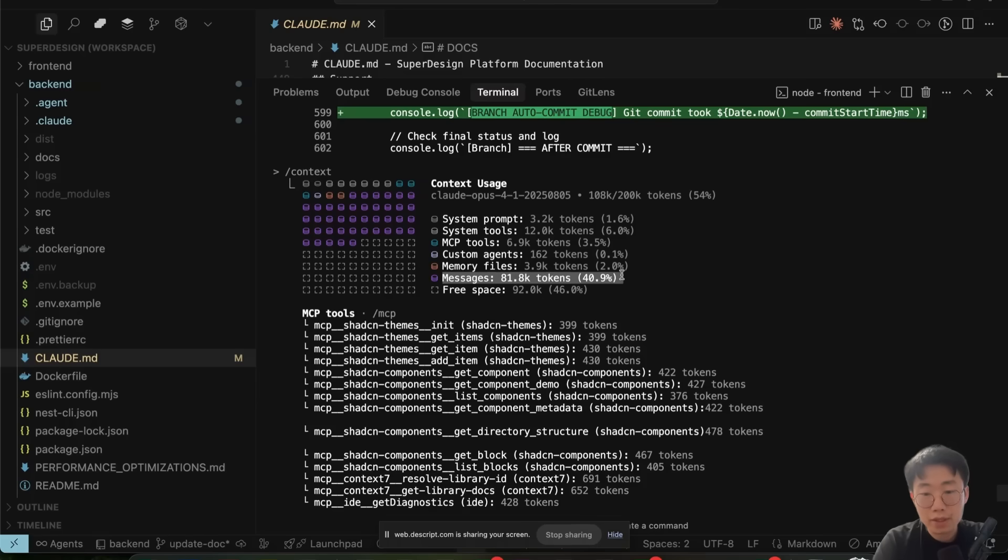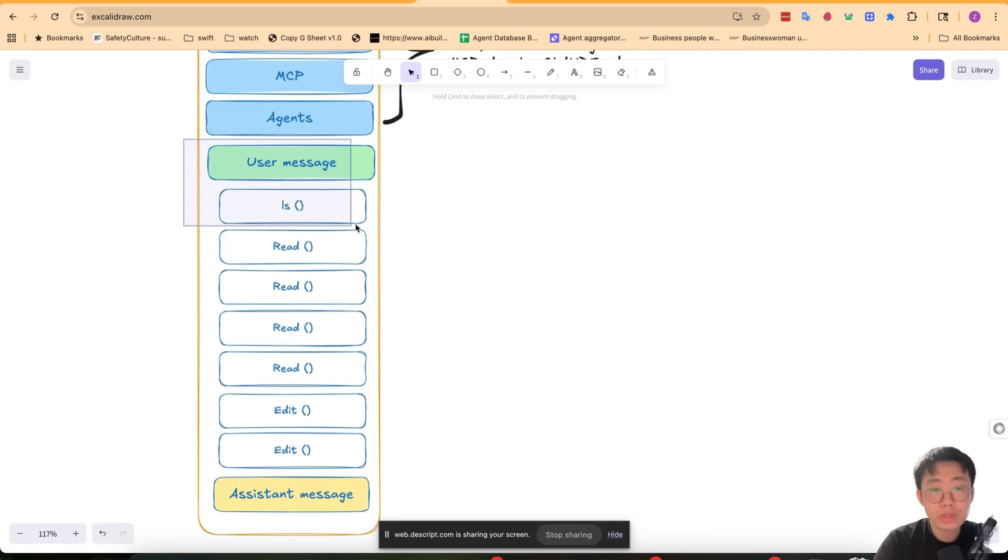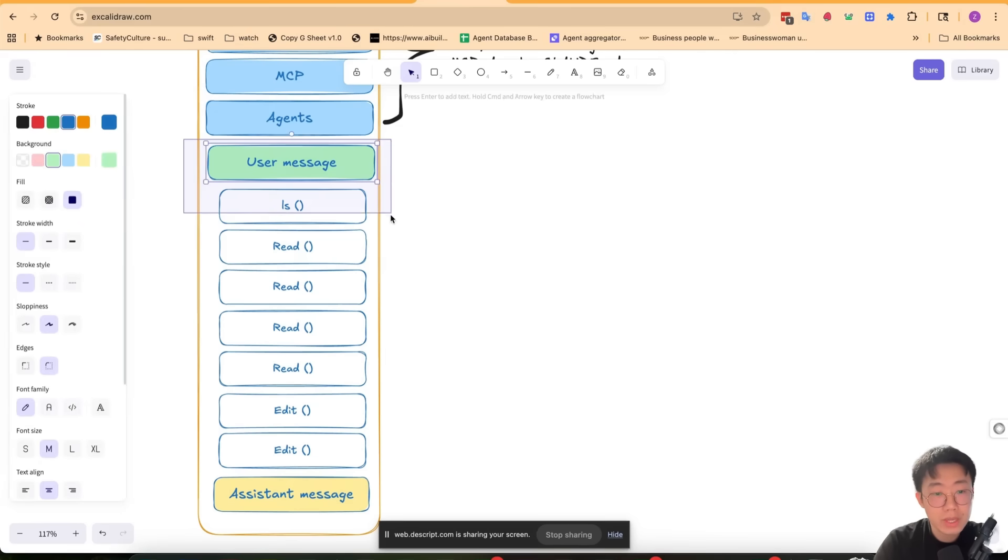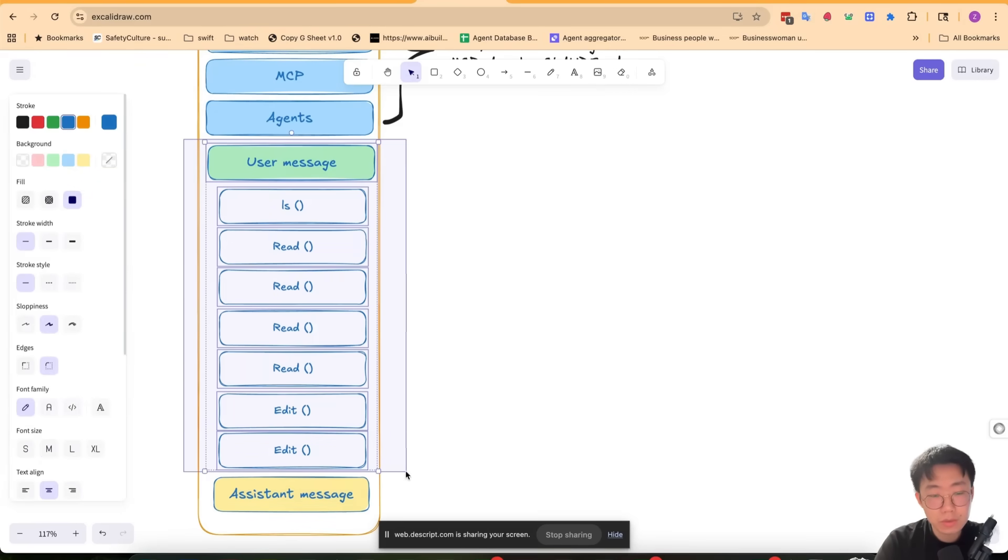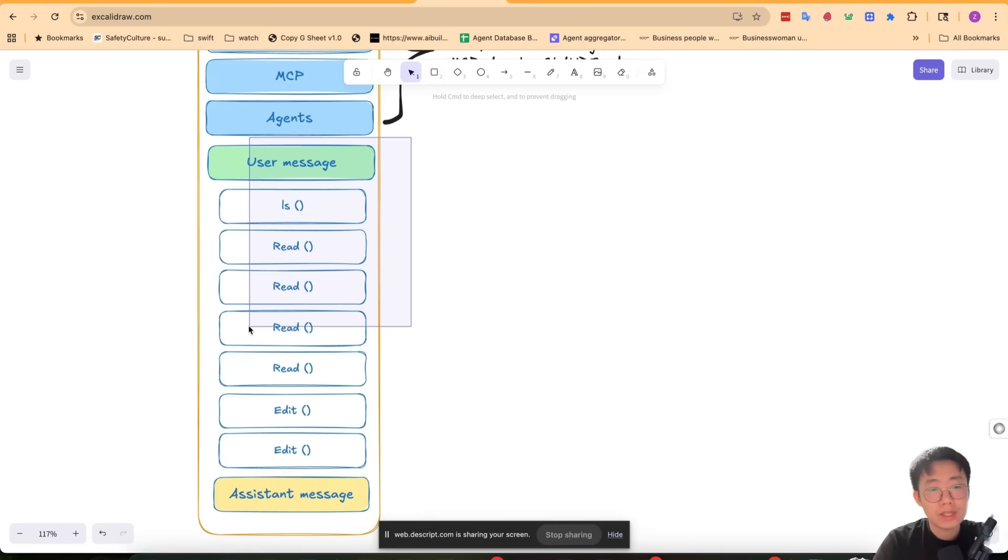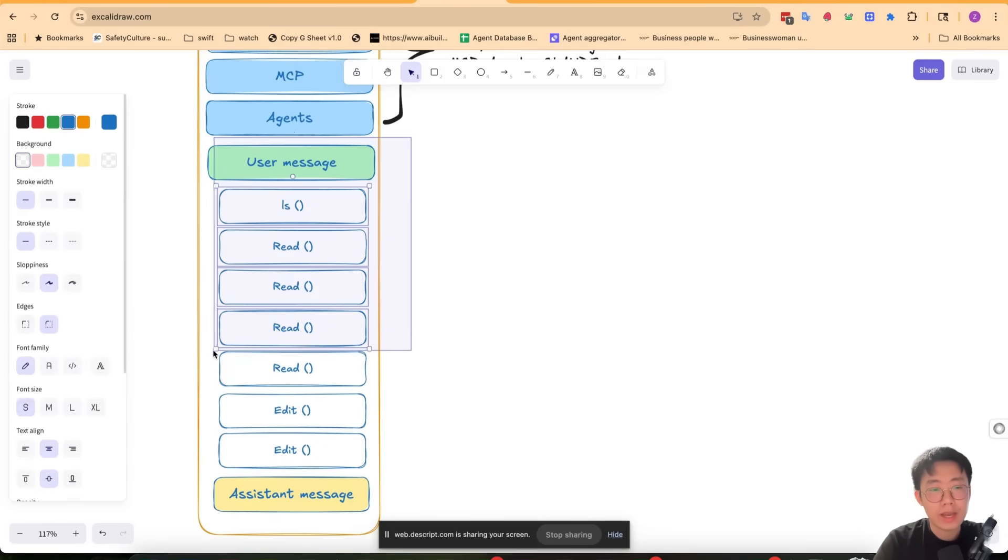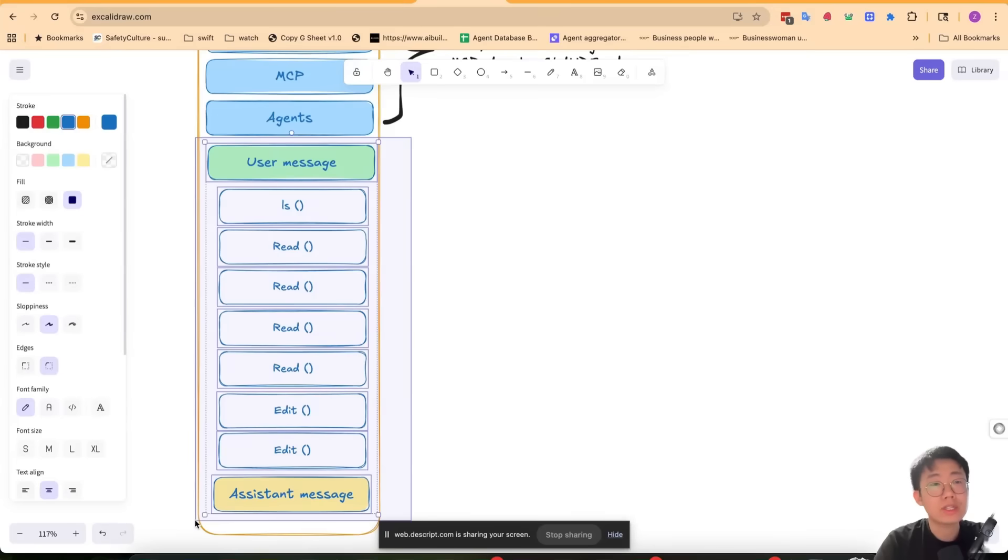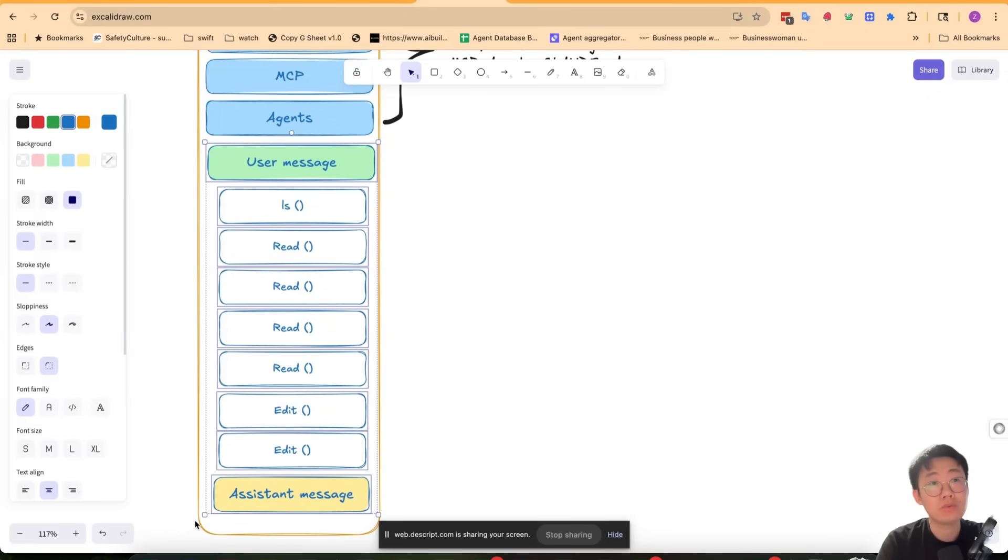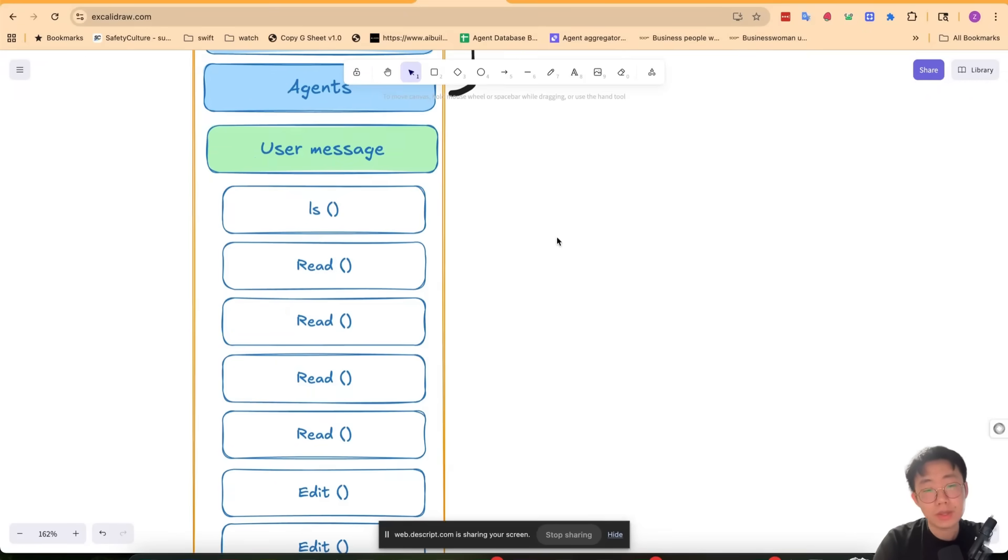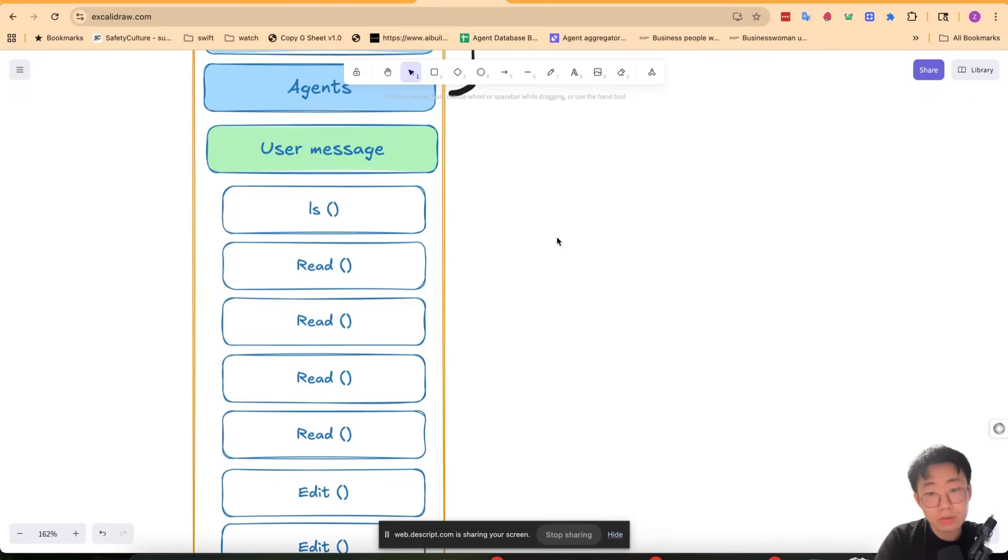The key part you want to optimize is the actual messages, which include the user message you send as well as a list of tool core actions that the agent takes. The key thing is: how can you make sure all the information in the history is relevant and reduce noise as much as possible?